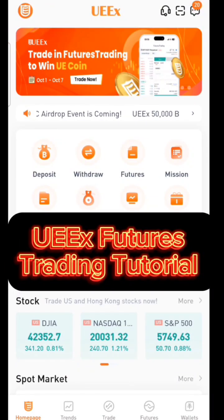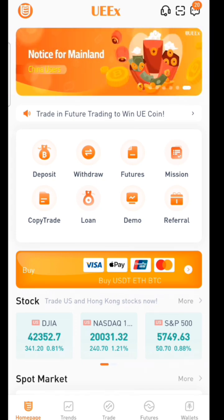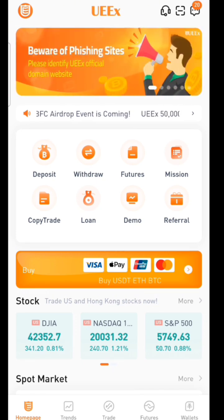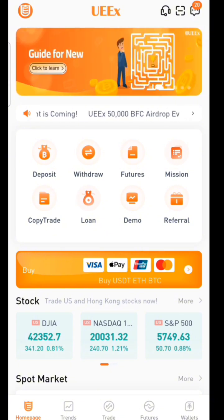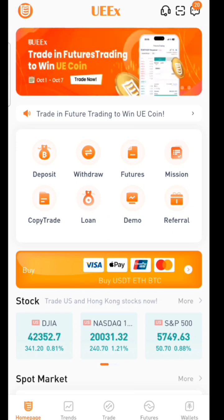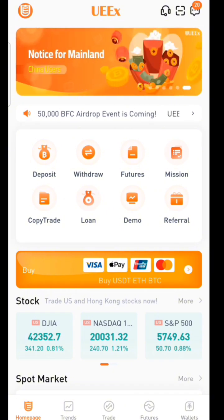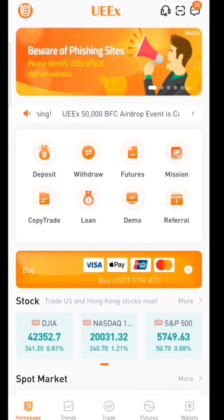In this video I'm going to teach you how you can trade futures on UEX Exchange. UEX Exchange is a digital asset trading platform — a crypto trading exchange where you can trade all kinds of crypto. On UEX Exchange we have what we call spot trading and futures trading. In this video I'm dedicating it towards futures trading only.